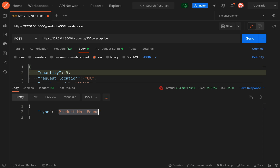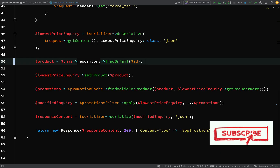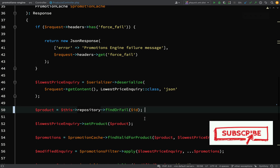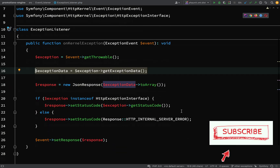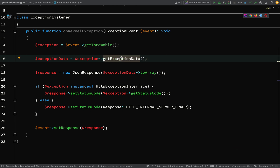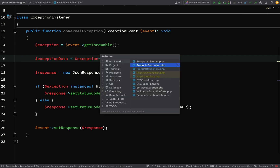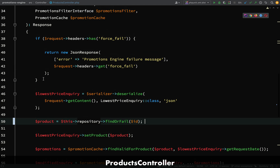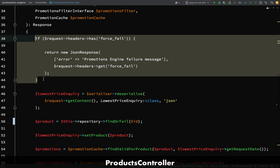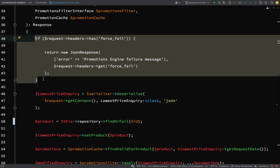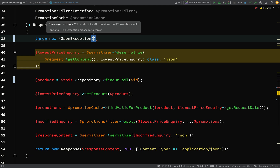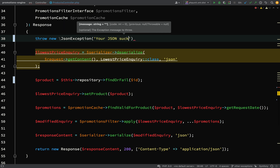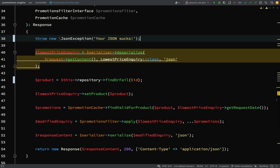But how about if an exception is thrown which isn't a ServiceException? If you remember our listener, we don't actually have anything set up for that. We're making the assumption that we're going to have getExceptionData on our exception, but if we throw something which isn't a ServiceException we won't get that. So I'm going to throw a different type of exception — just something random. A JsonException, and let's just say 'your JSON sucks'.